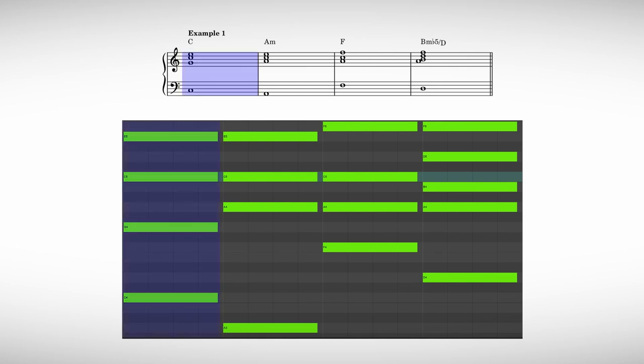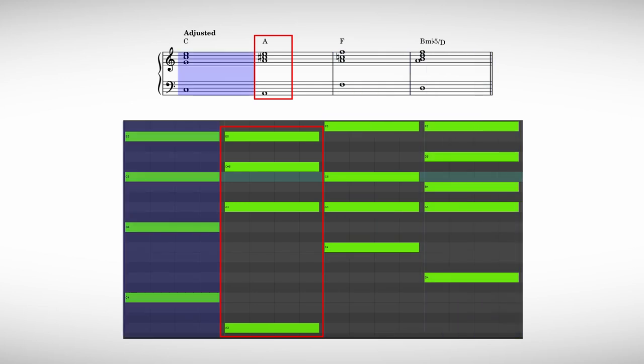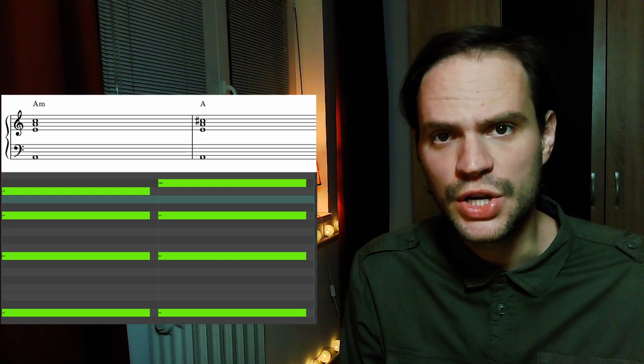Now the chords only have one note in common. Here is example number one. I will first start with the original progression and then immediately after that I'll play the adjusted one. In this example I only raised the C from the A minor into a C sharp, thus changing it into a major chord.